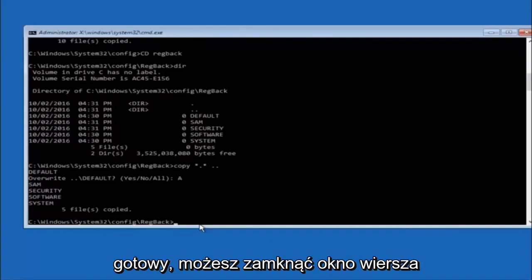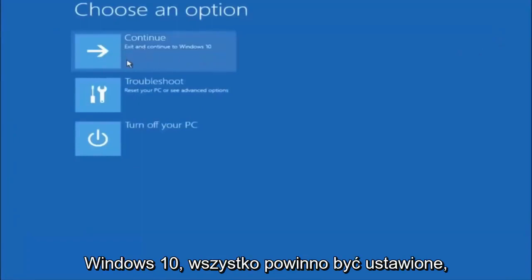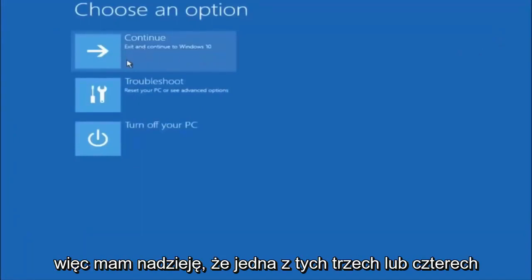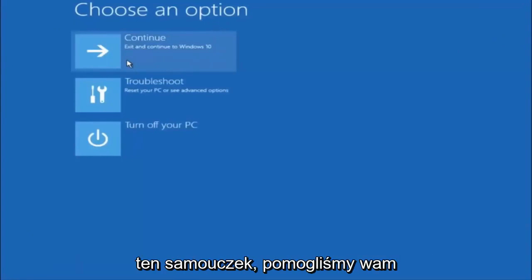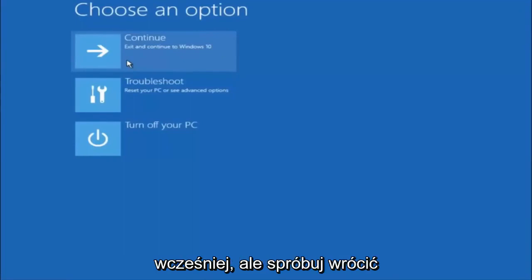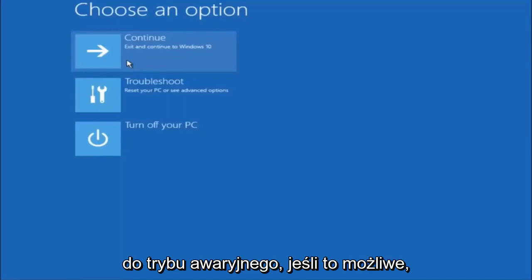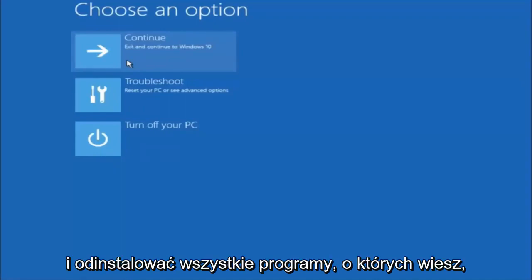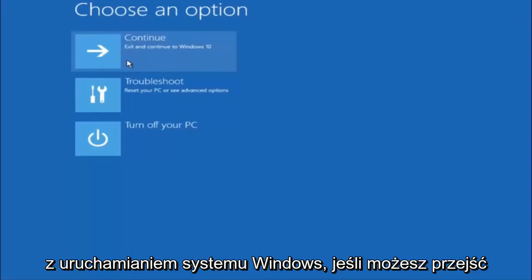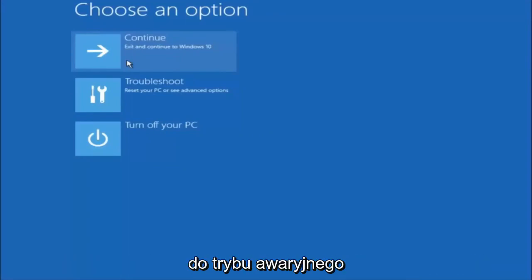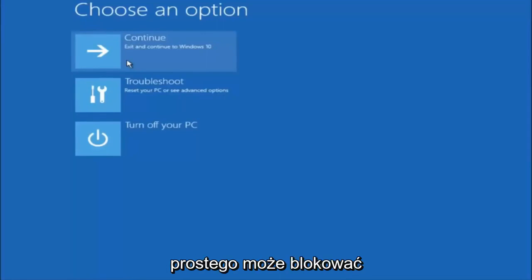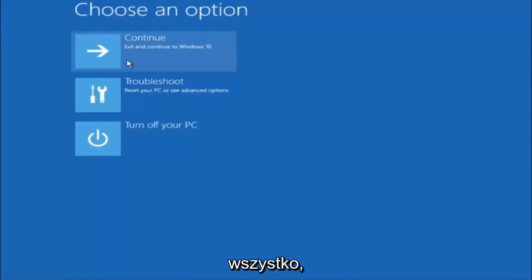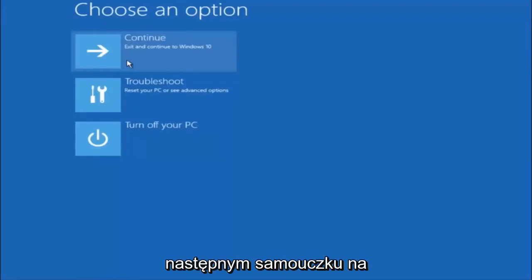You can close out of the command prompt window and continue to Windows. I hope one of these three or four different methods we went through in this tutorial helped you out. Also, try going into safe mode if possible and uninstall any programs you know might be conflicting with the Windows startup. Something very simple like that could be blocking everything up. I hope this tutorial helped and I will catch you in the next one. Goodbye.